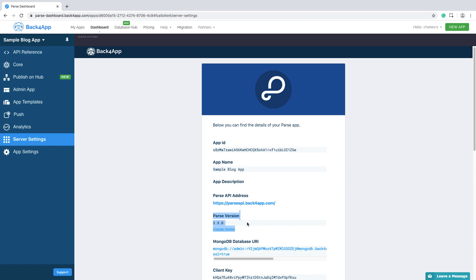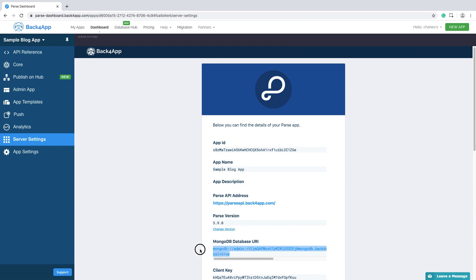This is the parse server version that your app is currently running, but you can change it if you need. And this is our connection string.